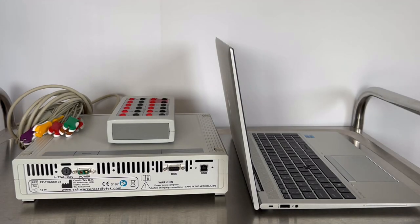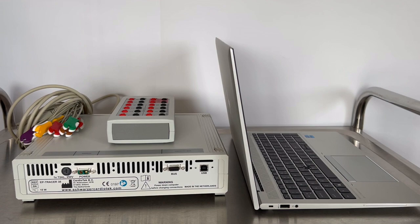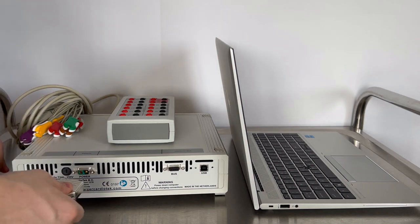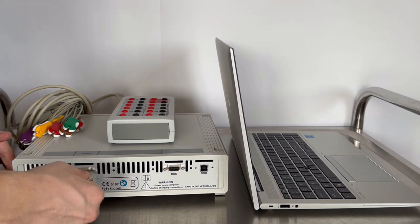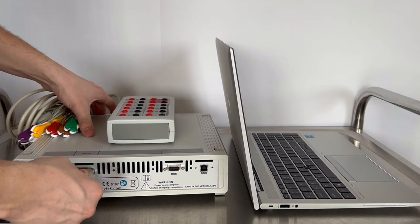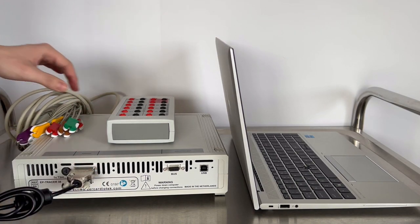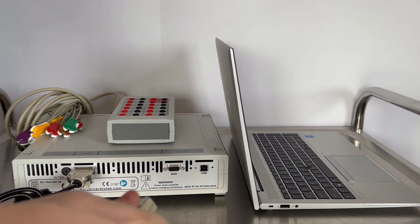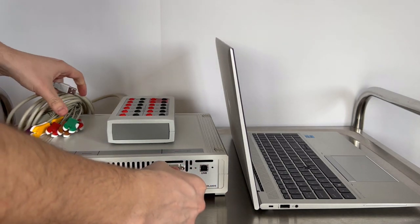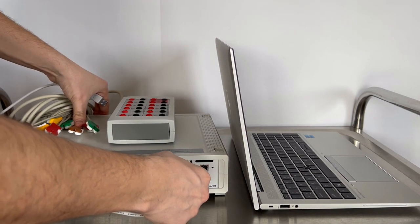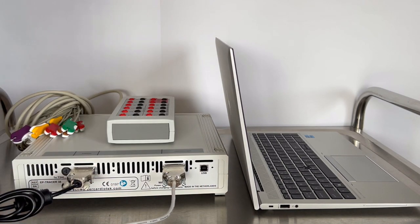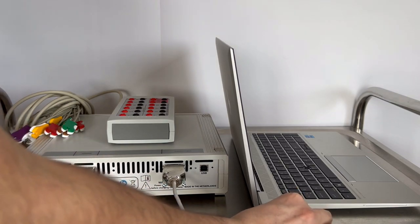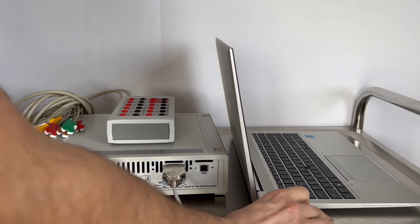Turning our attention to the rear of the amplifier, we observe two primary connections. One is designated for the power supply. The other one is to facilitate the link between the amplifier and the laptop. Both connections are labeled on the upper part of the amplifier.